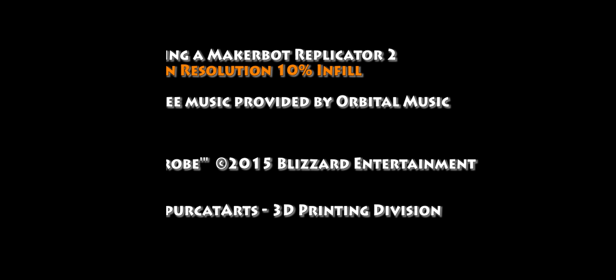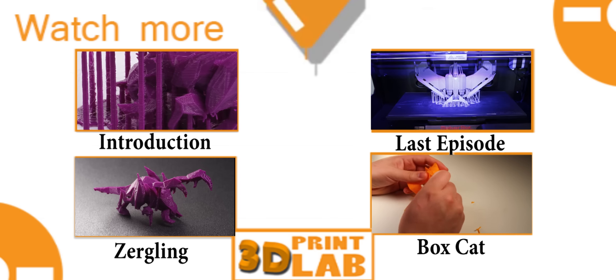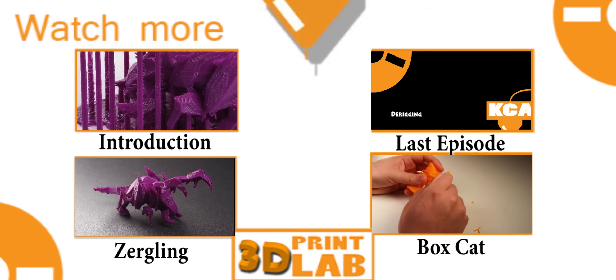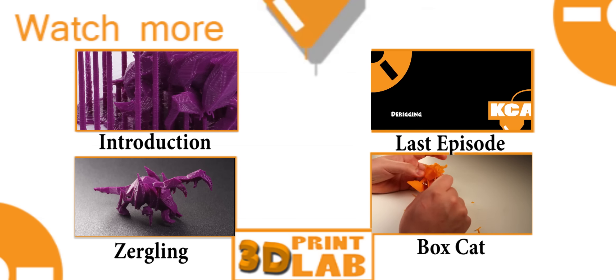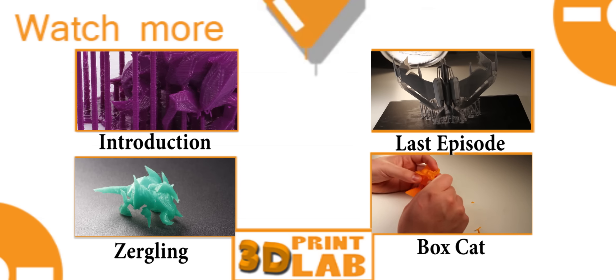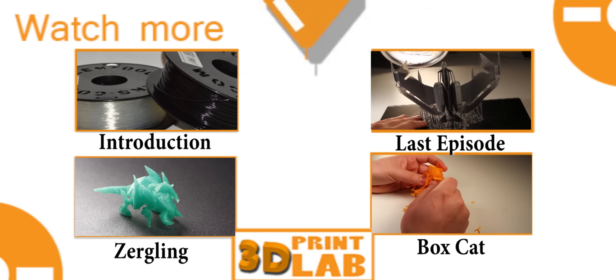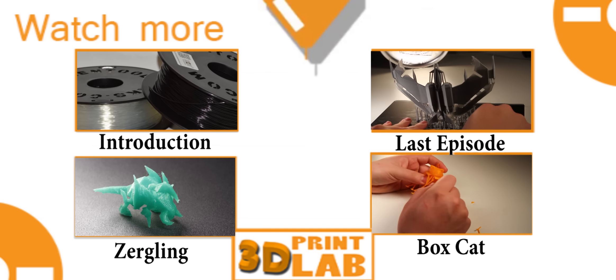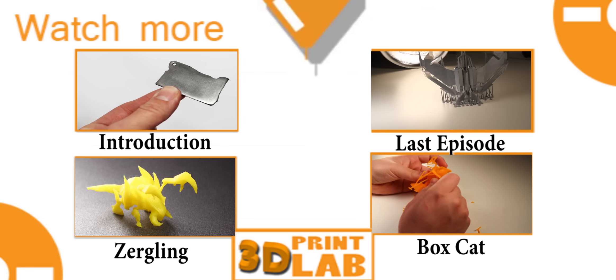And I invite you to go watch the introduction to this series. Explains everything. The last episode was Revenant from Spirit Commander. There's a Zergling episode, and there's also a Smite Boxcat episode. Check it out. See you next time.